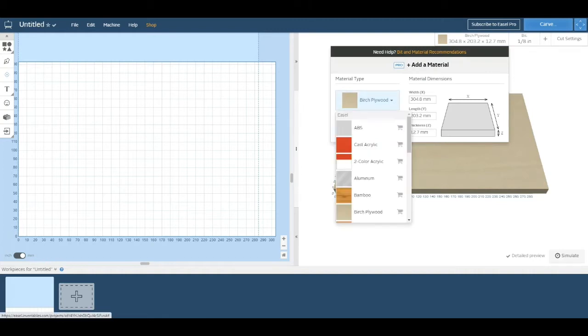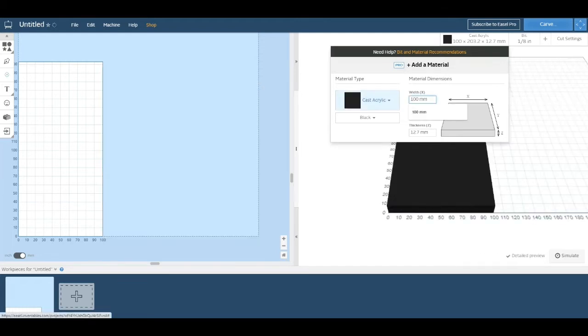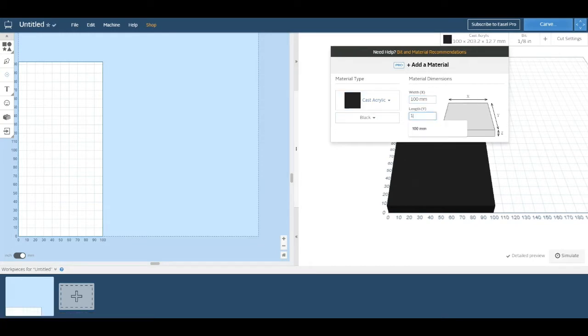Welcome to Easel. Let's start off by selecting the material we're using and entering the dimensions that match the piece we have on the machine. In my case, it's 100 millimeters by 100 millimeters with a thickness of 3 millimeters.